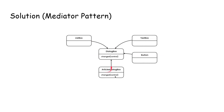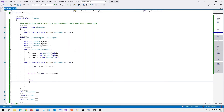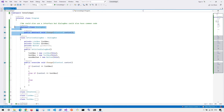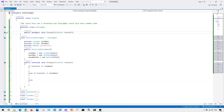We have a class called ArticlesDialogBox which inherits from the abstract DialogBox class. There could be other subclasses with different features, so DialogBox is the base class. In code, the abstract DialogBox class has an abstract method called onChange. We use an abstract class rather than an interface here because we may want to share common code across subclasses in the future.